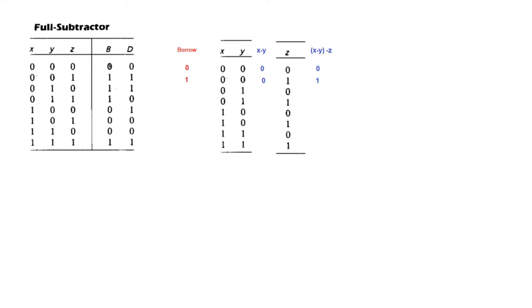Just like when we borrow in the decimal, we borrow 1 in place of a 0, then it becomes 10. Similarly, here it has become now 2. So 2 minus 1, the answer will be 1.